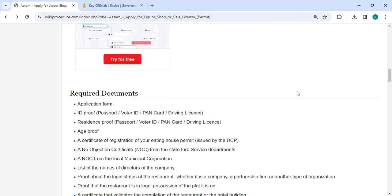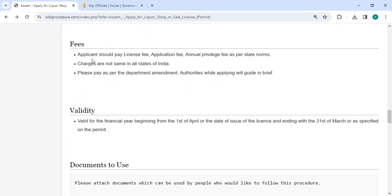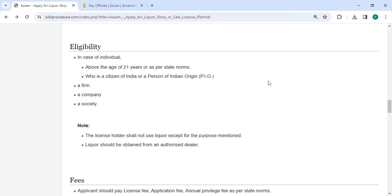In the below section, we have provided the fee section. The applicant must pay the license, application, and annual previous fees. Not all Indian states charge the same. As per the department amendment, kindly pay when applying, and authorities will provide brief guidance.